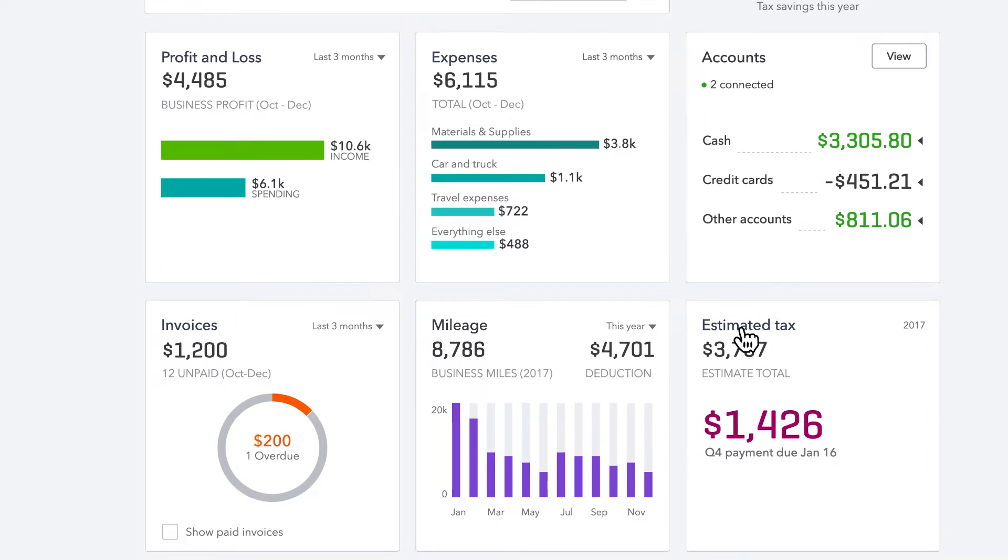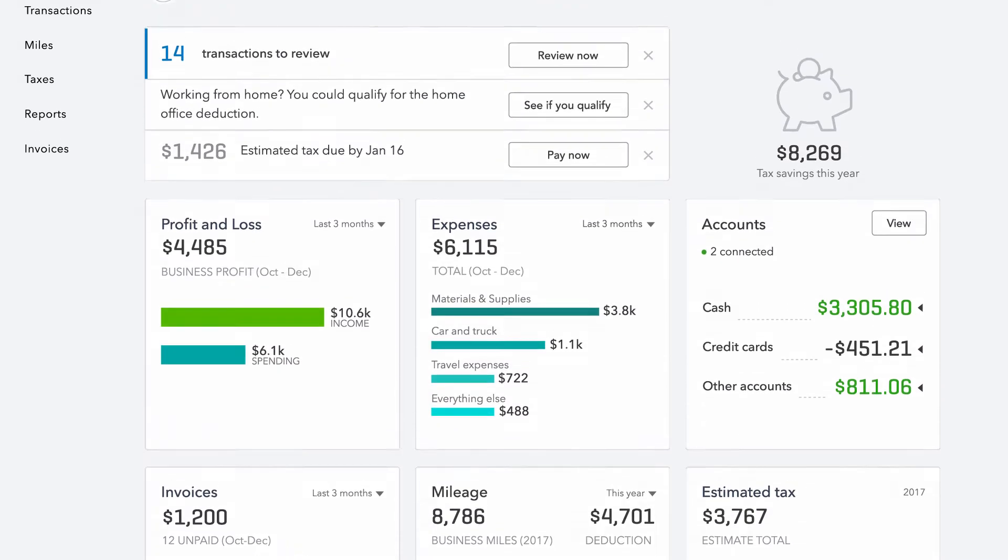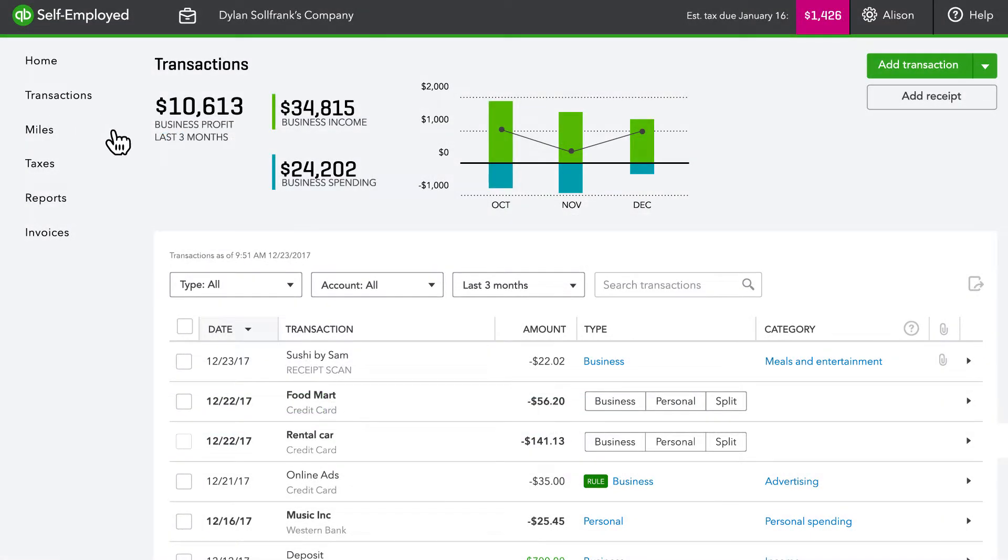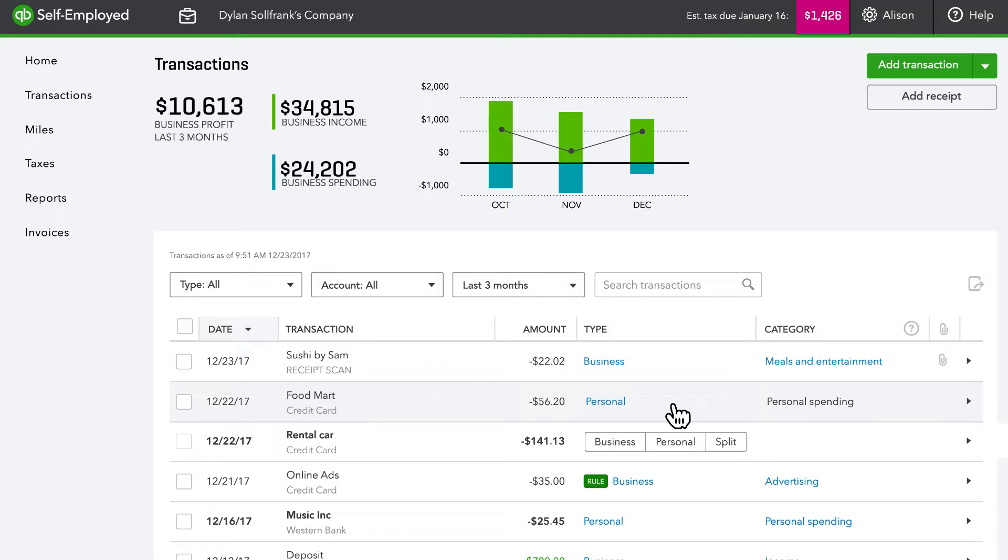You or your client can easily classify these as business or personal transactions, and by Schedule C category.